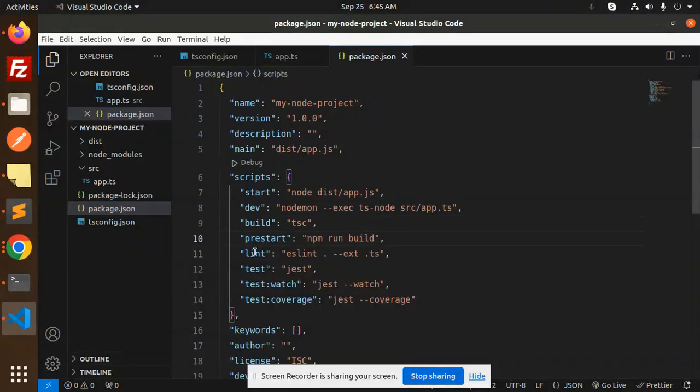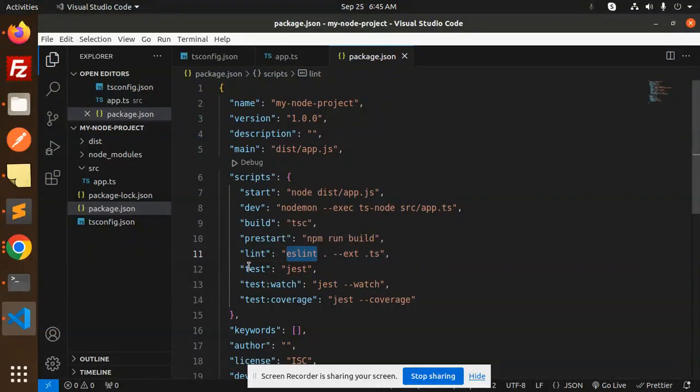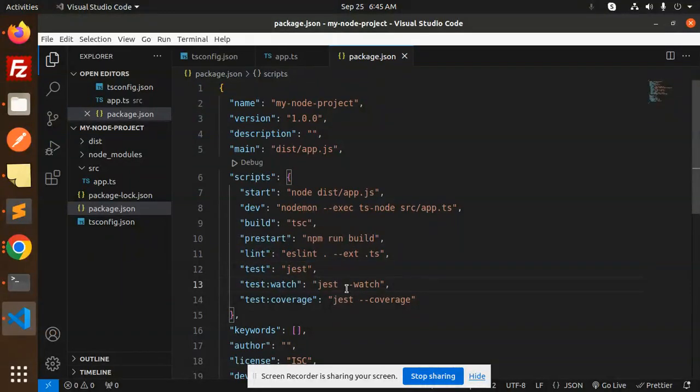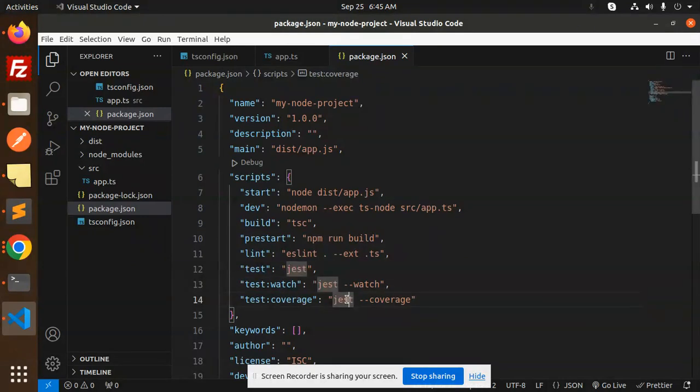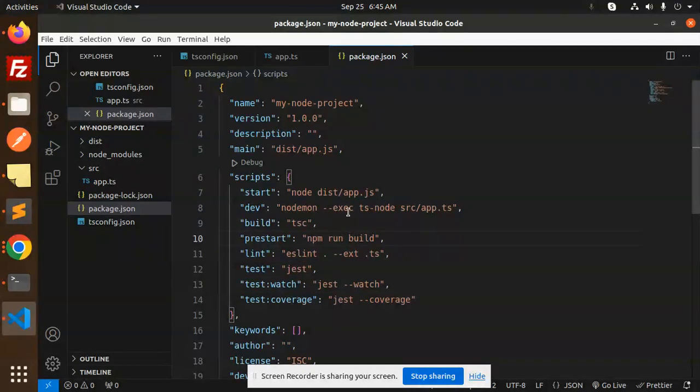For the linting part, you want to do eslint. And the test for the jest, test watch like this, and test coverage you want to generate the reports, so go with the jest coverage. Done.